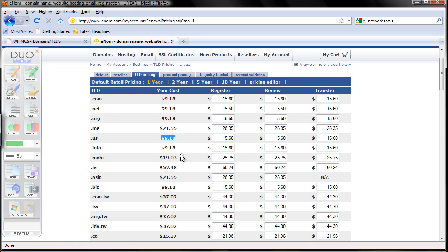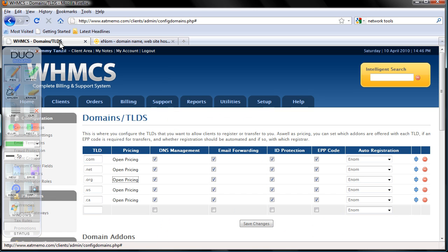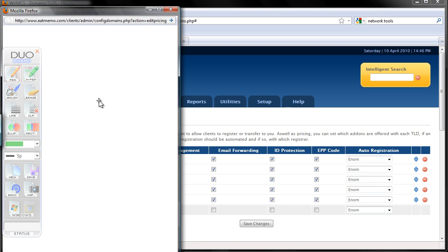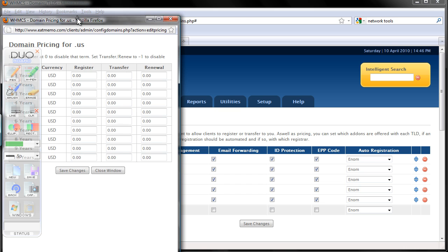And .us — let's see how much I'm getting charged. Same price, right? And for .ca, I'm getting charged 15 bucks. So for .us I'm going to charge the same 9.95.